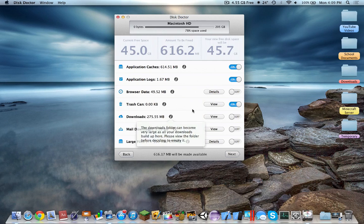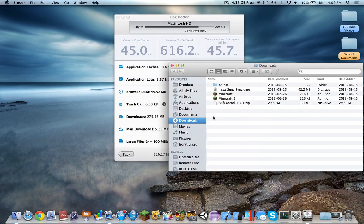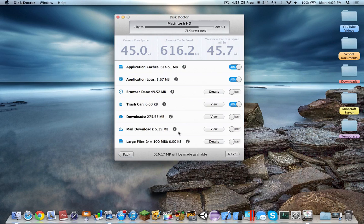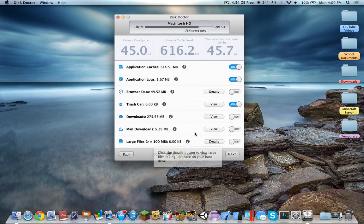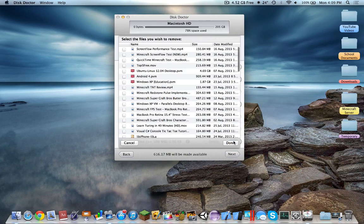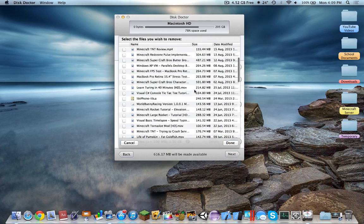Downloads — I'd rather not touch that, but this is pretty much your downloads folder. Mail downloads is your emails. And these are just large files; if you added those, that would delete quite a few.